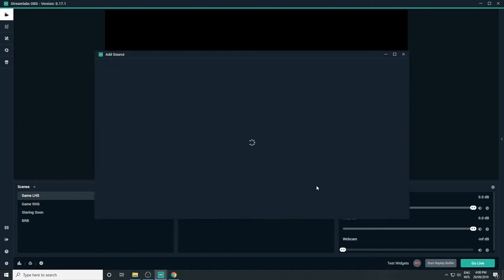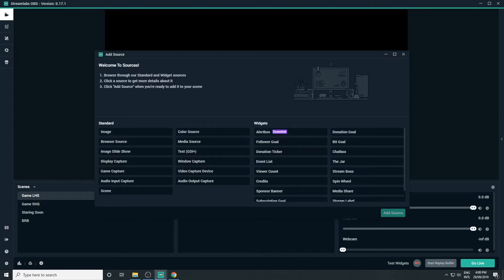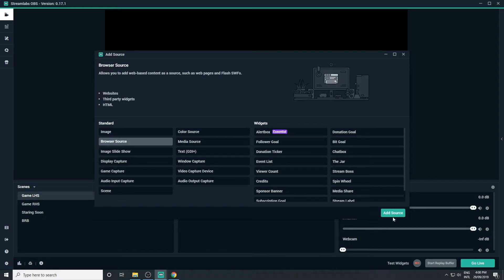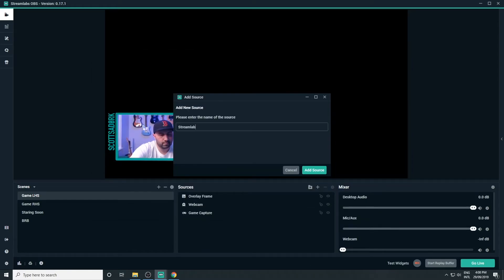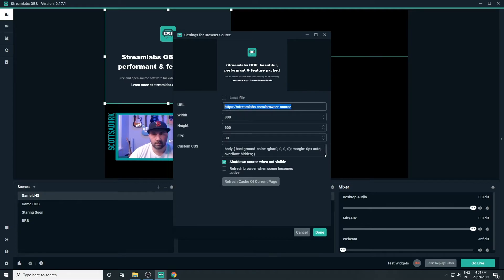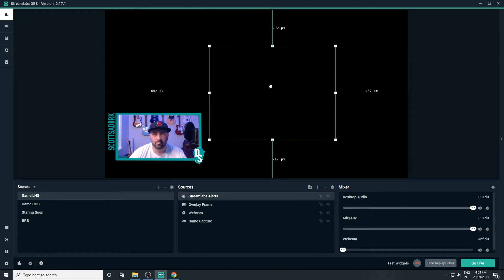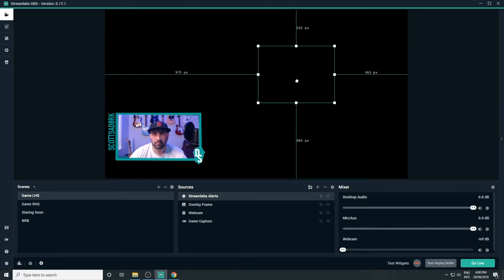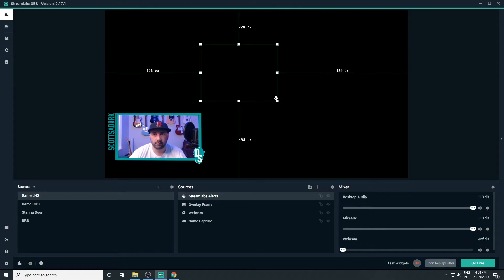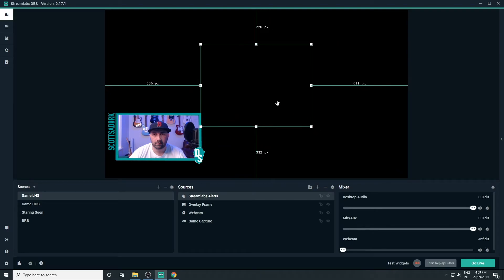Find your gameplay scene and add a new source. We want to select Browser Source. Paste the widget URL into the URL field. For now, we're going to leave the other settings as they are, then hit Done. Adjust the size and location of your alert window so it doesn't interfere with your webcam or gameplay.